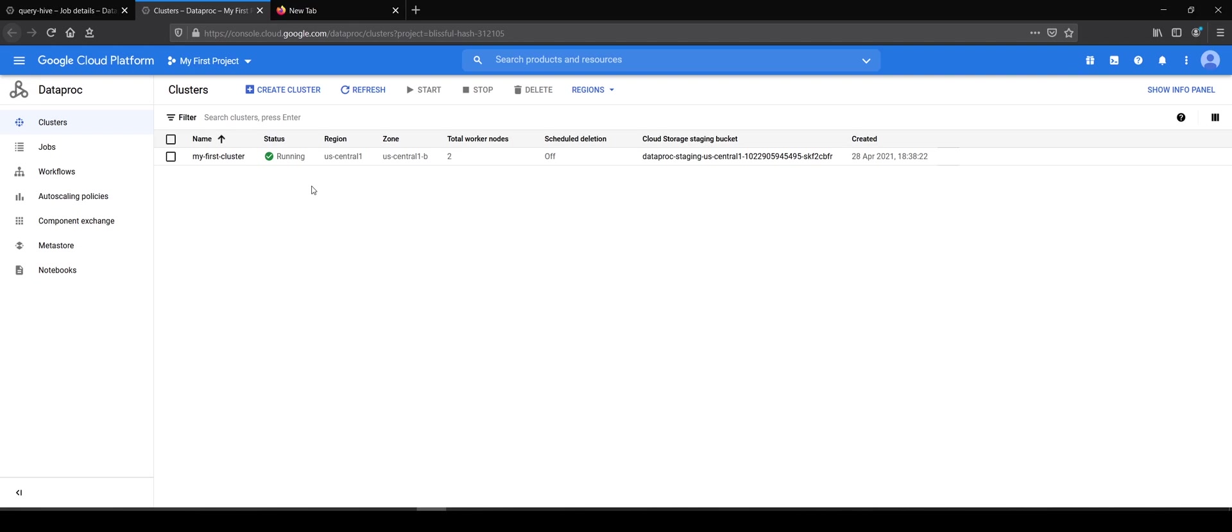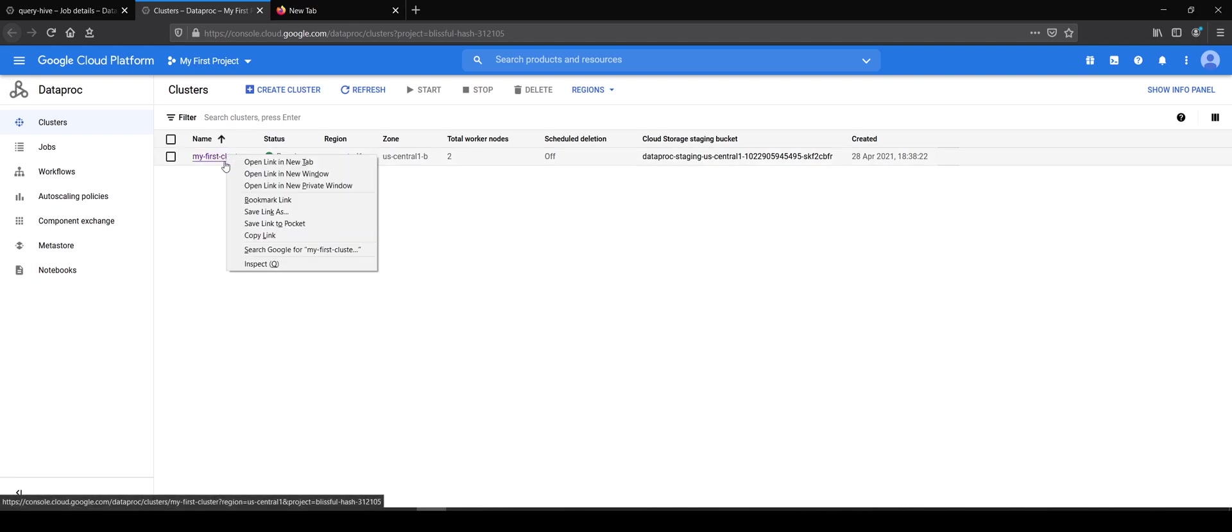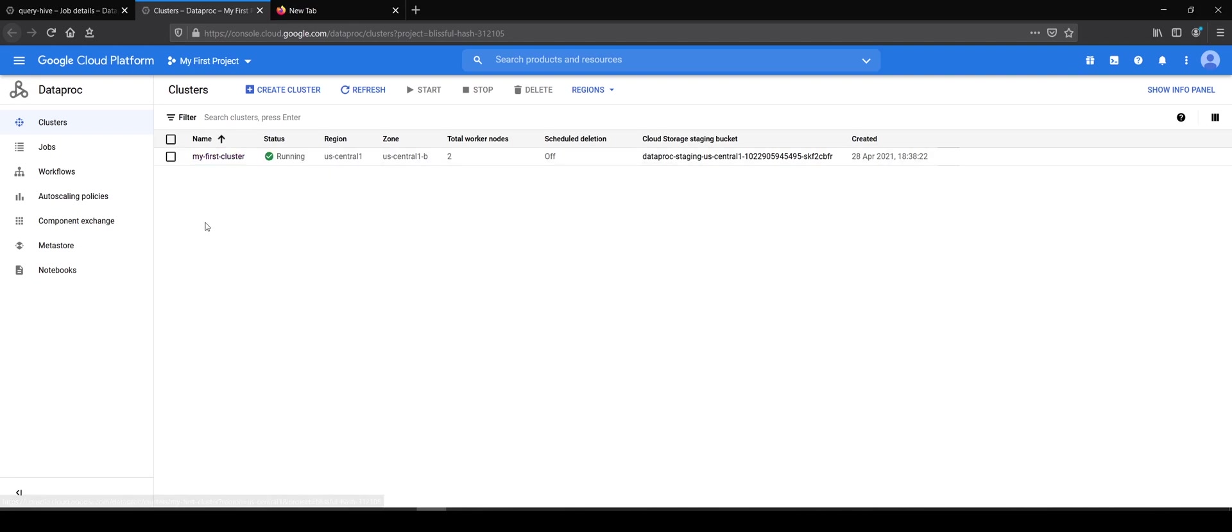So to cover up in this video, we saw how we submitted the first ever Spark job on our cluster via the console, via the Google Cloud UI. In the next video, we're going to see how we can submit the same job via the gcloud command line tool. See you in the next video. Bye-bye.